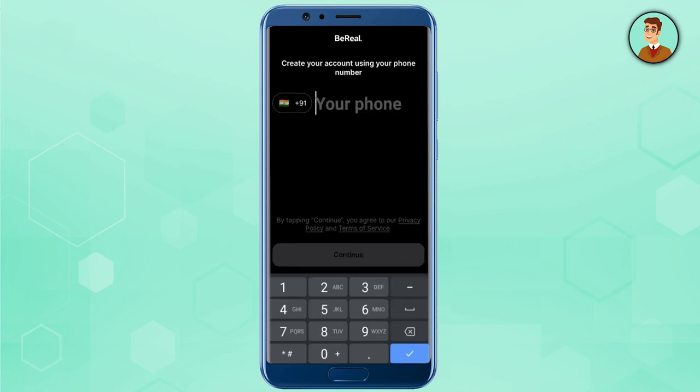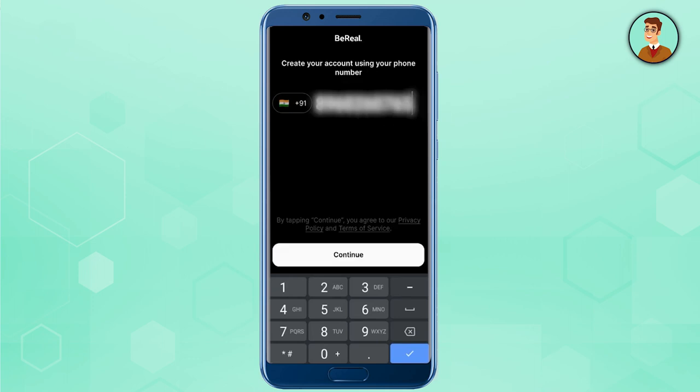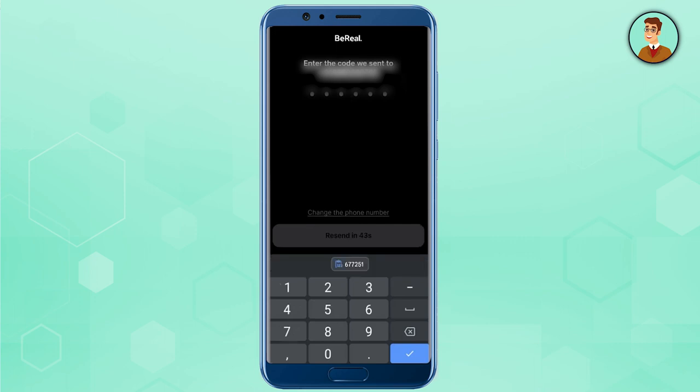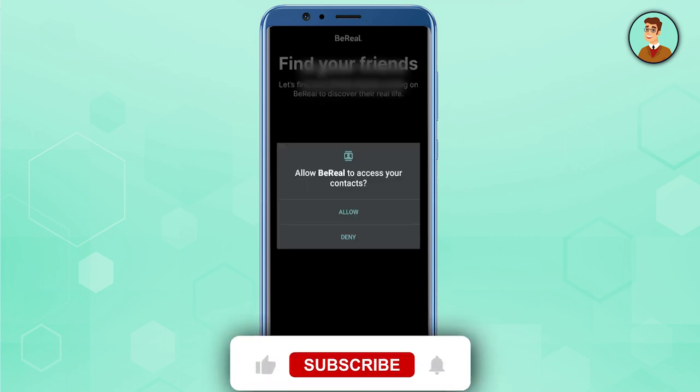It will then ask for your phone number, and after you are done filling it in, just press Continue. The app will send a verification code to your device — once you get the SMS, just fill it in.